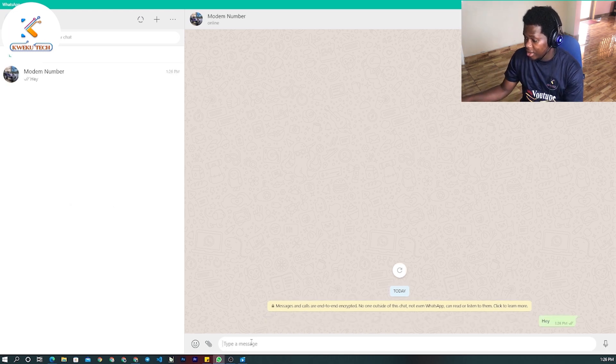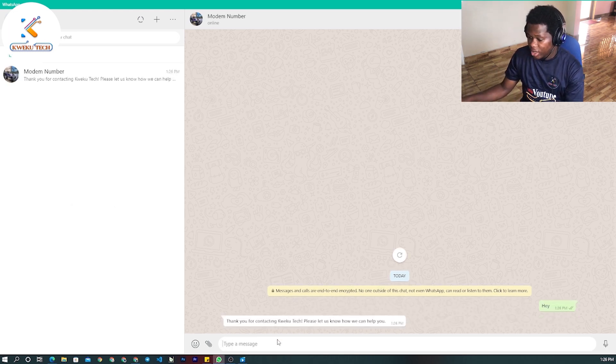As you can see, it shows that I have sent a message successfully. Please thanks for watching this video — a subscription to the channel would be a blessing to me. Don't forget to turn on your notifications to get any video that I upload. Thank you.